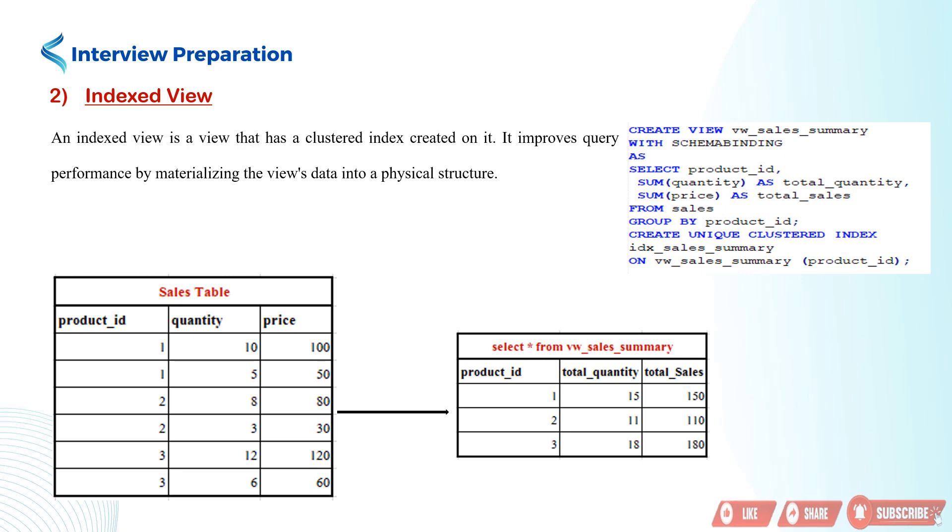In the example, we create the vw_sales_summary view that calculates the total quantity and total sales for each product from the sales table. By including the with schemabinding clause, we ensure that the underlying schema of the tables referenced in the view remains unchanged.